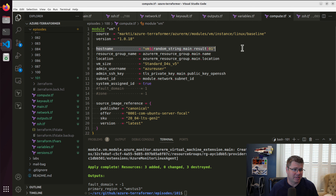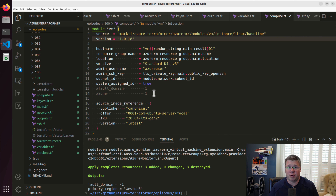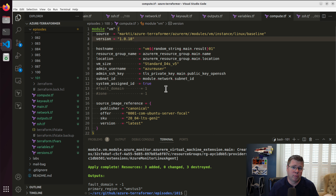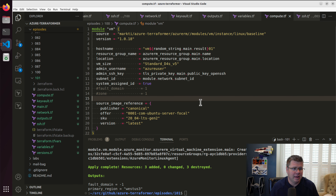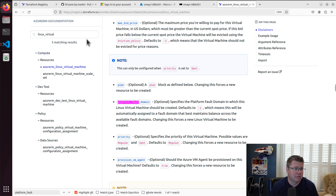I just have a single module right now, and that's probably okay for starters. But it makes a lot more sense, especially when you're working with availability sets, to have more than one VM — because that's kind of the point of an availability set. So let's go look at the availability set resource first.